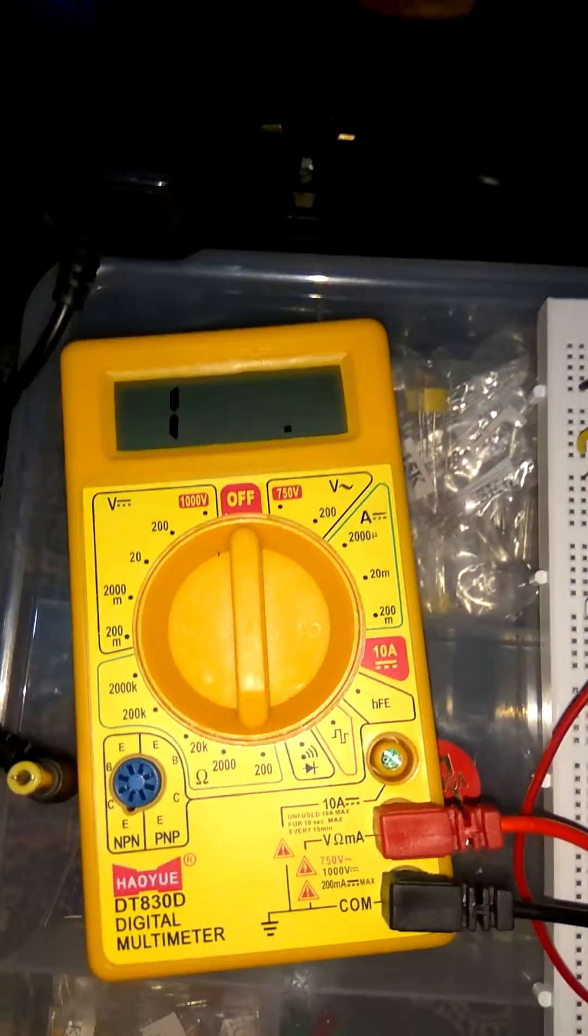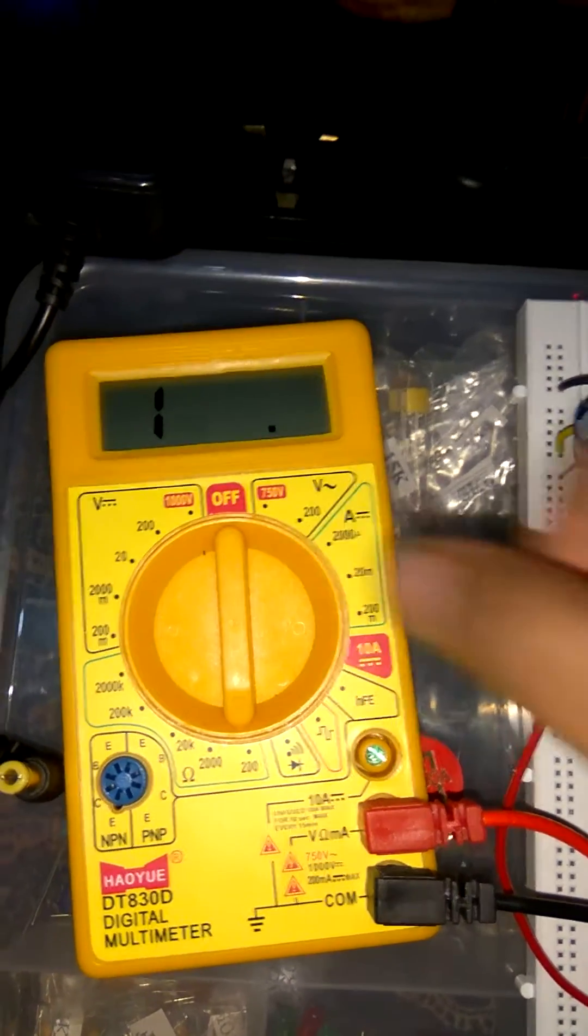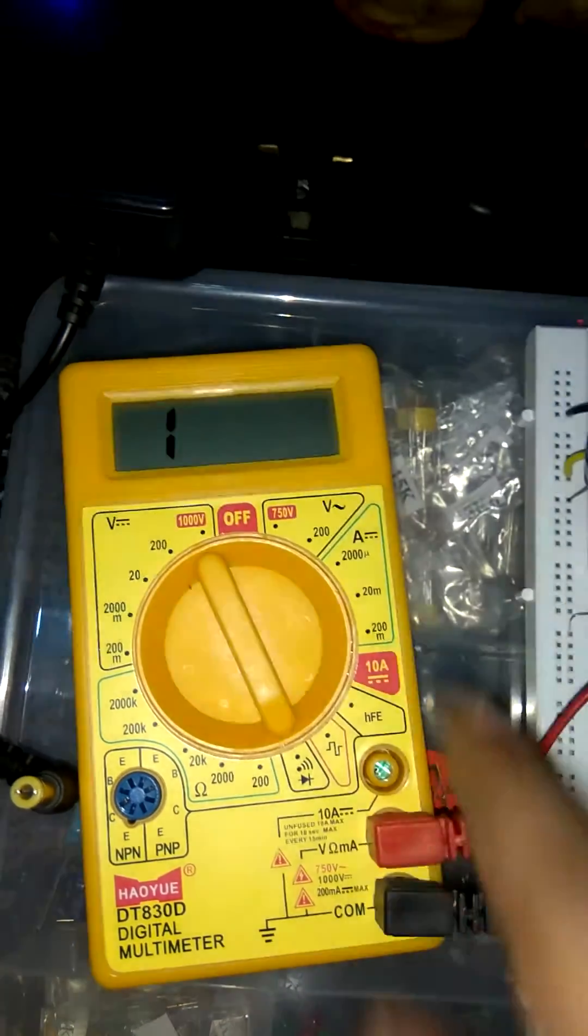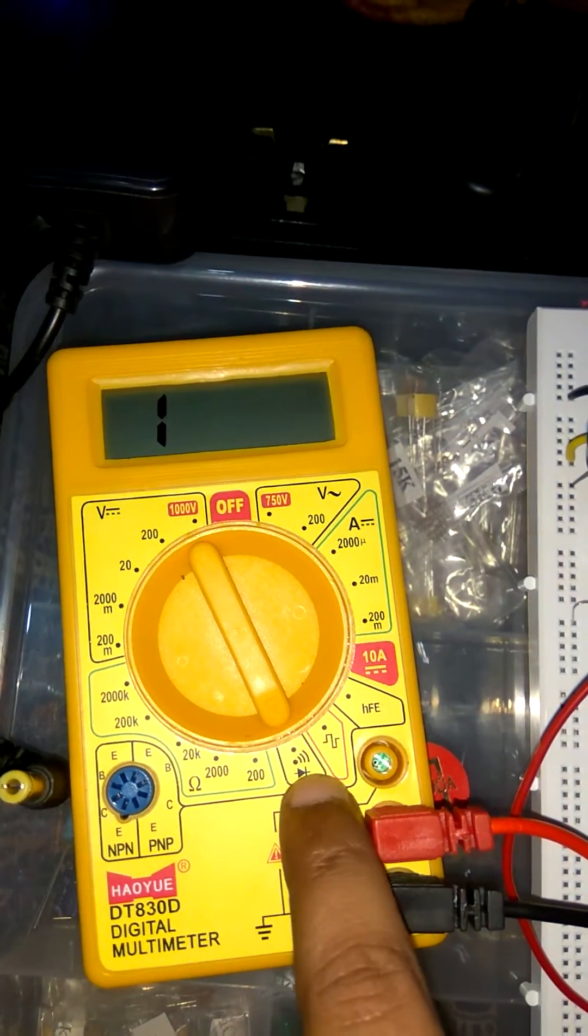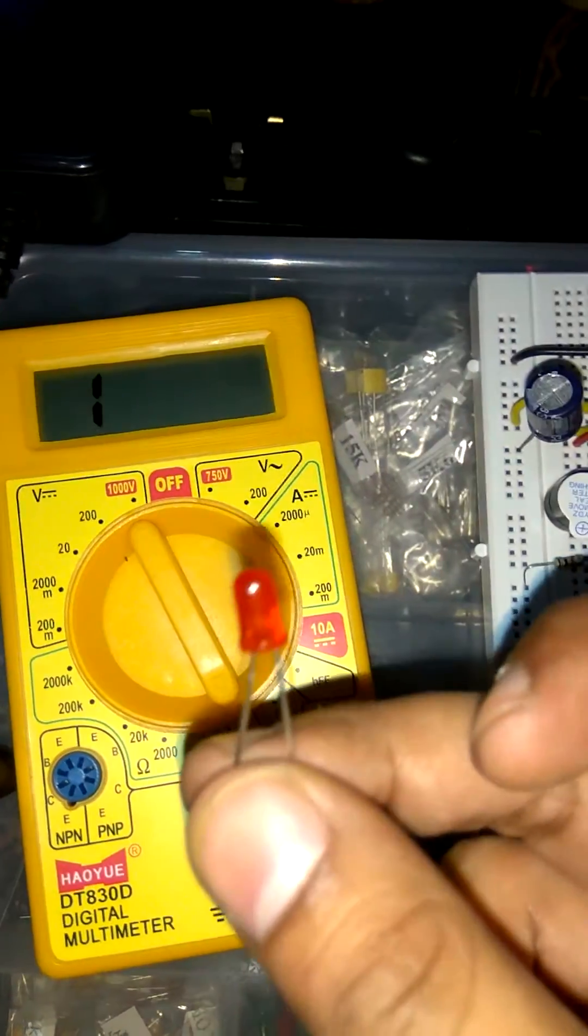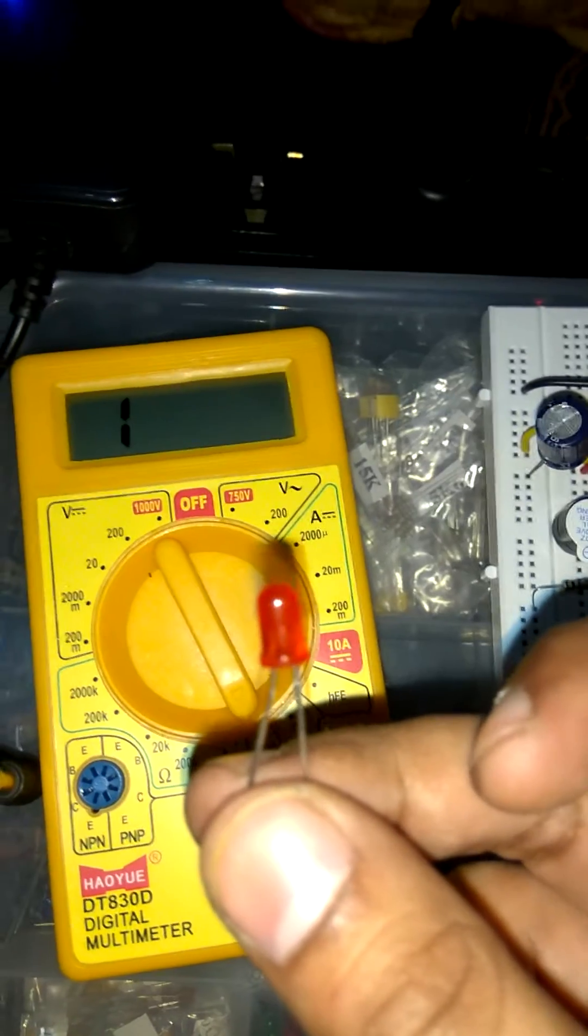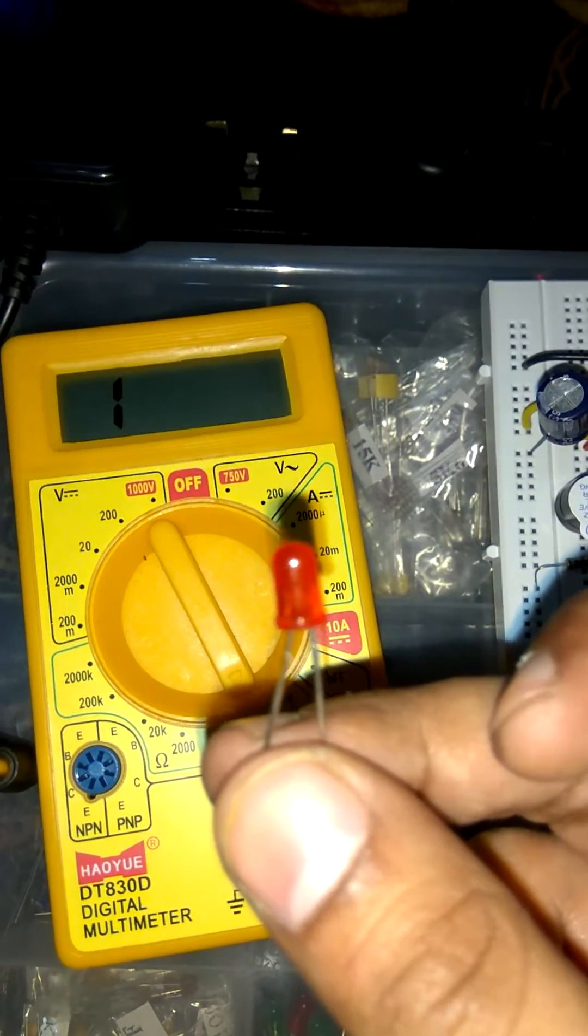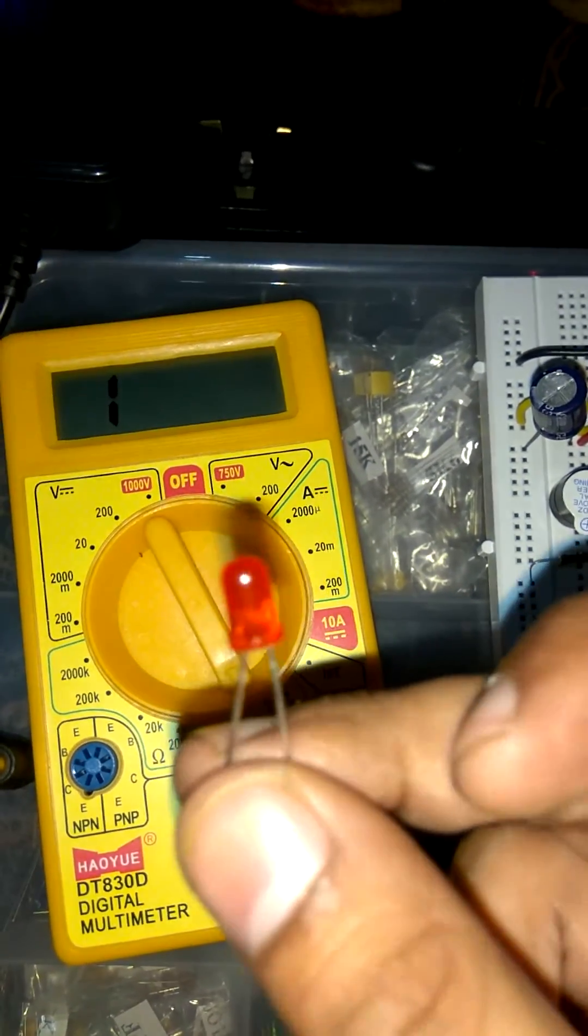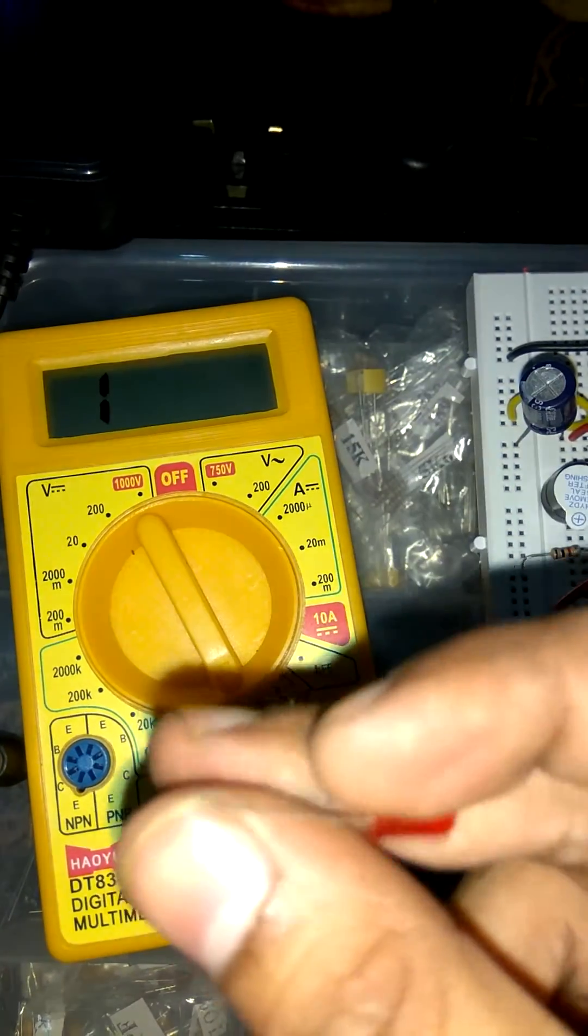Now I am going to tell you how to check diode. So first thing I set this at diode. This is a symbol of diode. I have this LED. Because we all know that LED is also a form of diode, means light emitting diode. So I am going to check this LED.